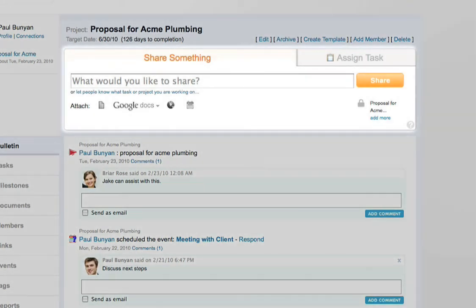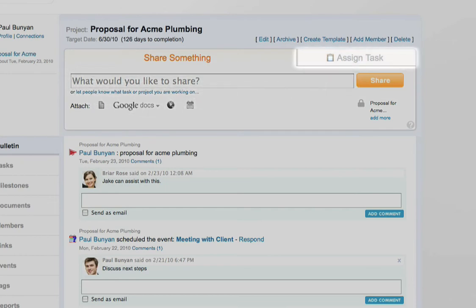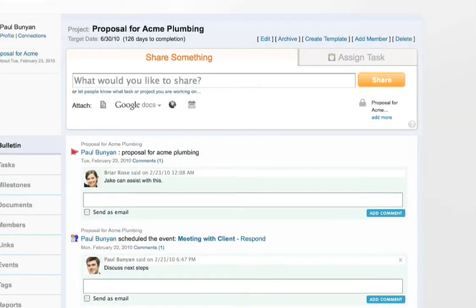From the publisher module in the project homepage, you can choose to share your status, share documents, links, events, and assign tasks. Notice how all data is only shared with members in the project.